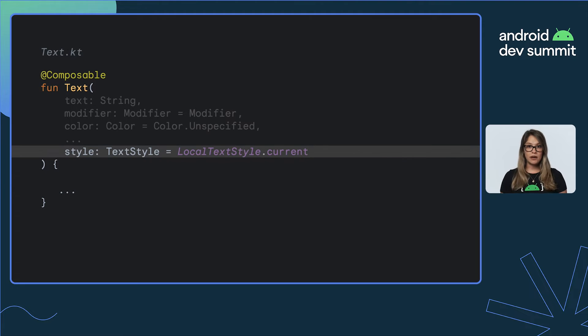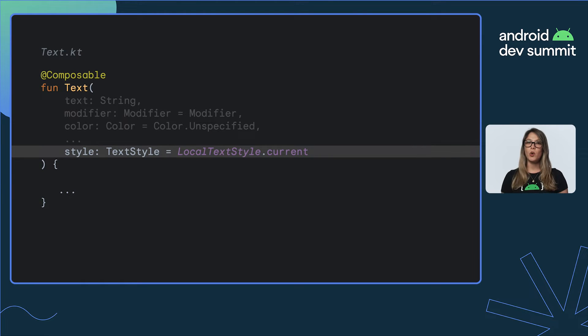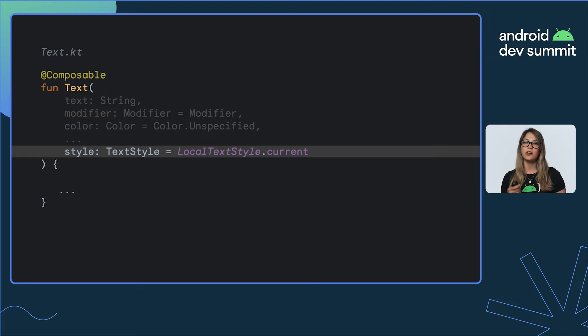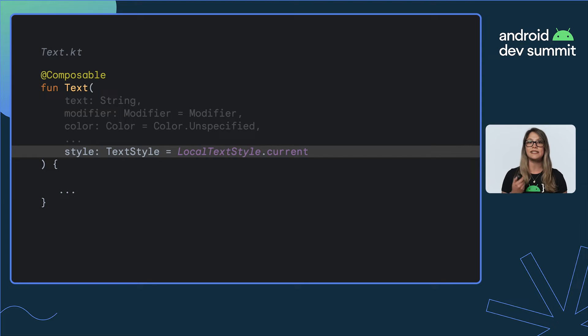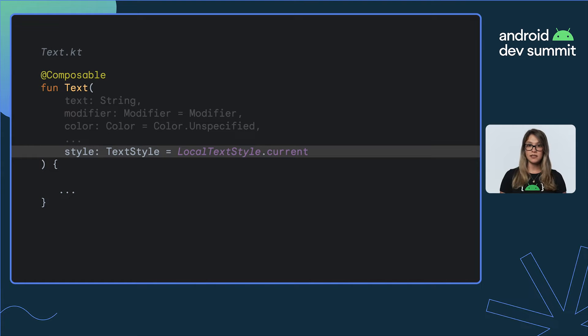If we now take a look at the text composable, we'll see that style defaults to LocalTextStyle.current, meaning it adopts the style configured in the current portion of the composition. In this case, labelLarge from the button.